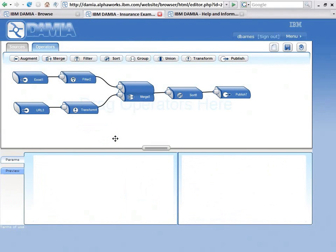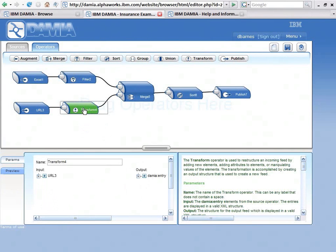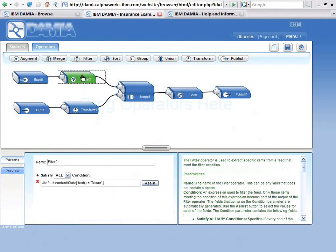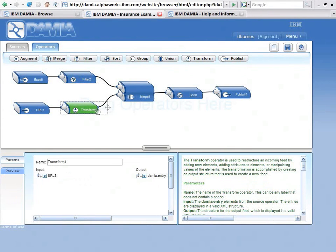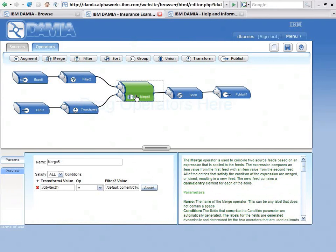And the reason I wanted to transform it as city is because here, I'm outputting the cities in Texas, here I'm outputting the cities in Texas, and I merge them. Once I merge based on city, then I sort.